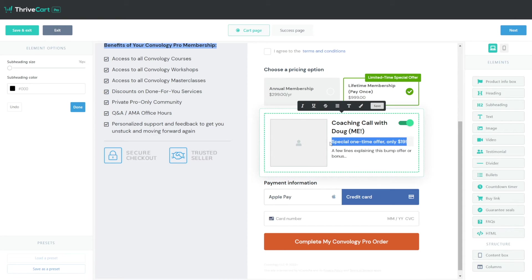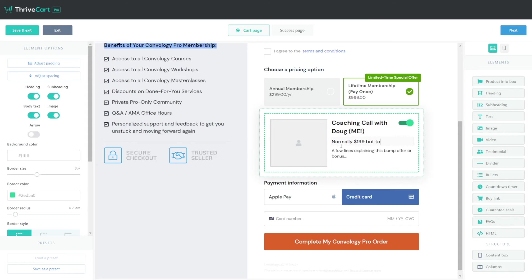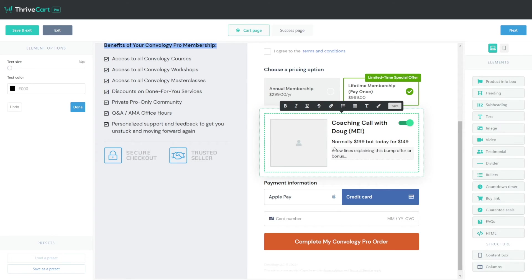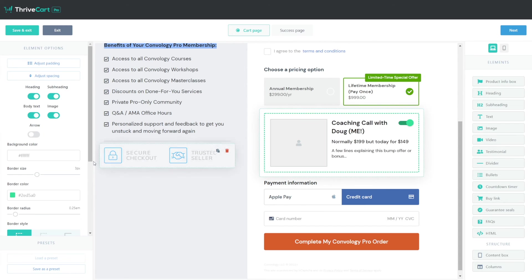And what I really like about this subheadline, this is where you could say something like, normally $199, but today for $149, whatever you want. I said I'm not a designer. I'm also not a copywriter. And then you can describe the upsell and then you can add an image to the section if you want one. It's super easy to customize this and get this looking really great.